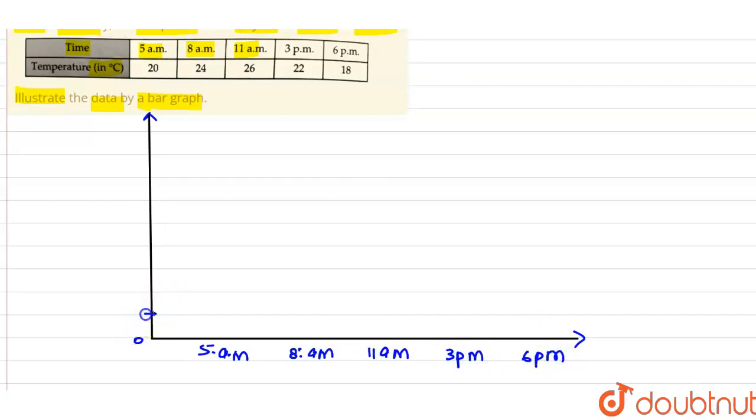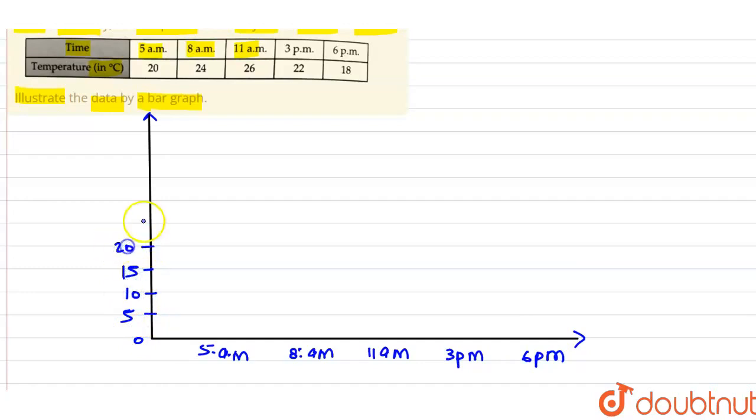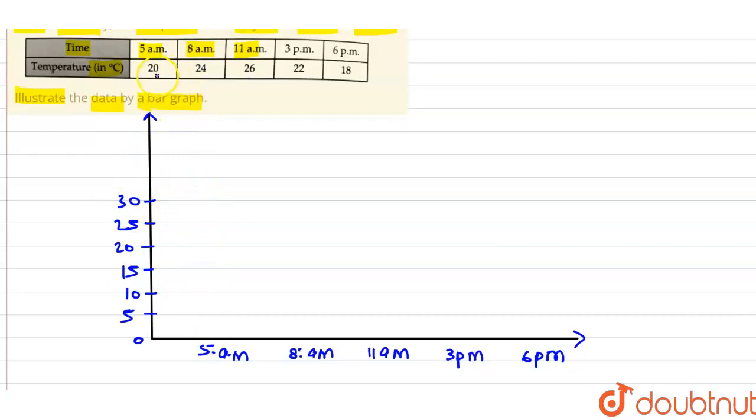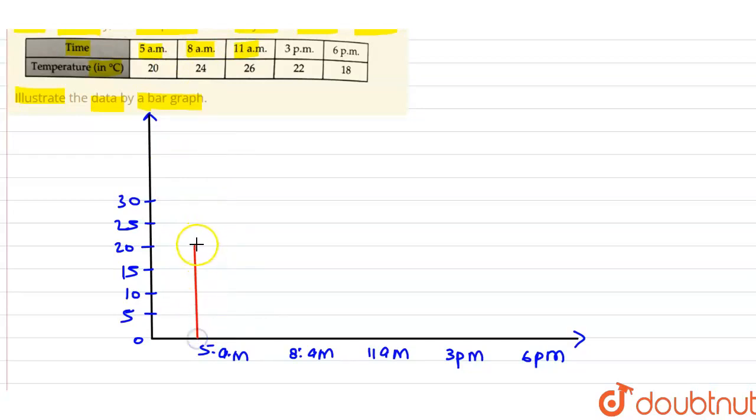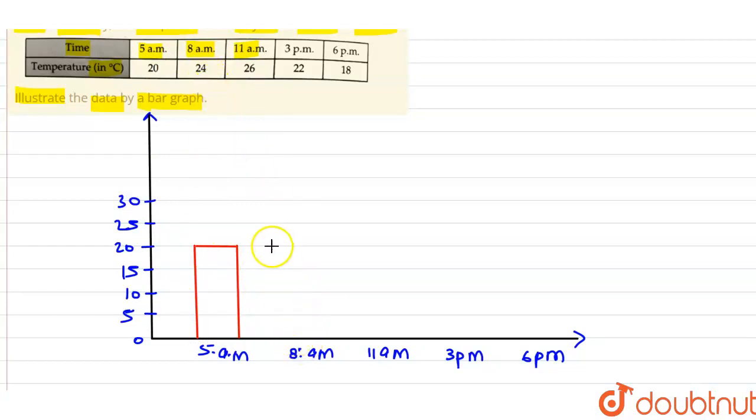For the y-axis intervals, we'll mark 5, 10, 15, 20, 25, 30 degrees. At 5 a.m., the temperature was 20 degrees. At 8 a.m., it was 24 degrees.